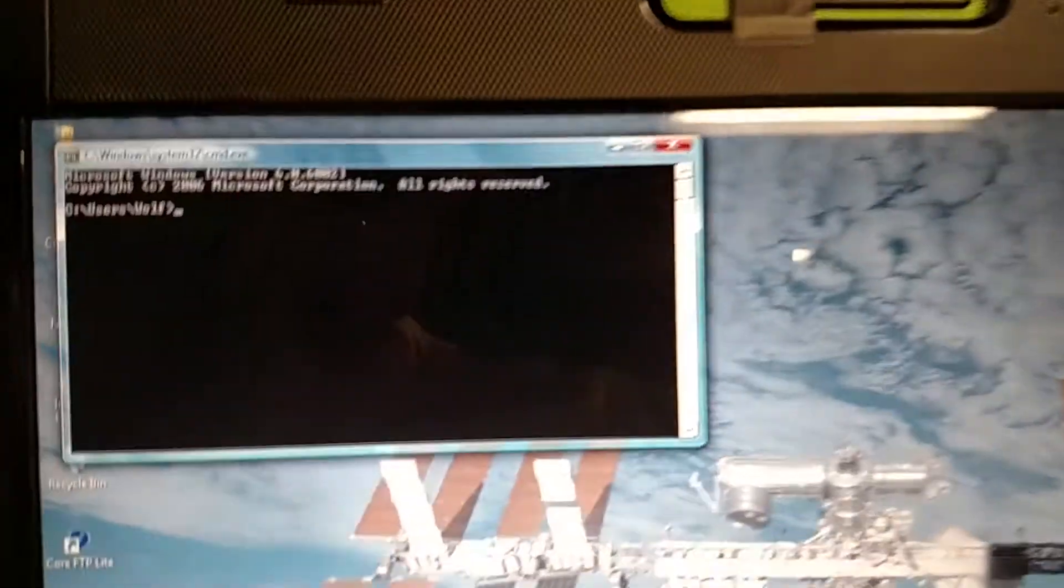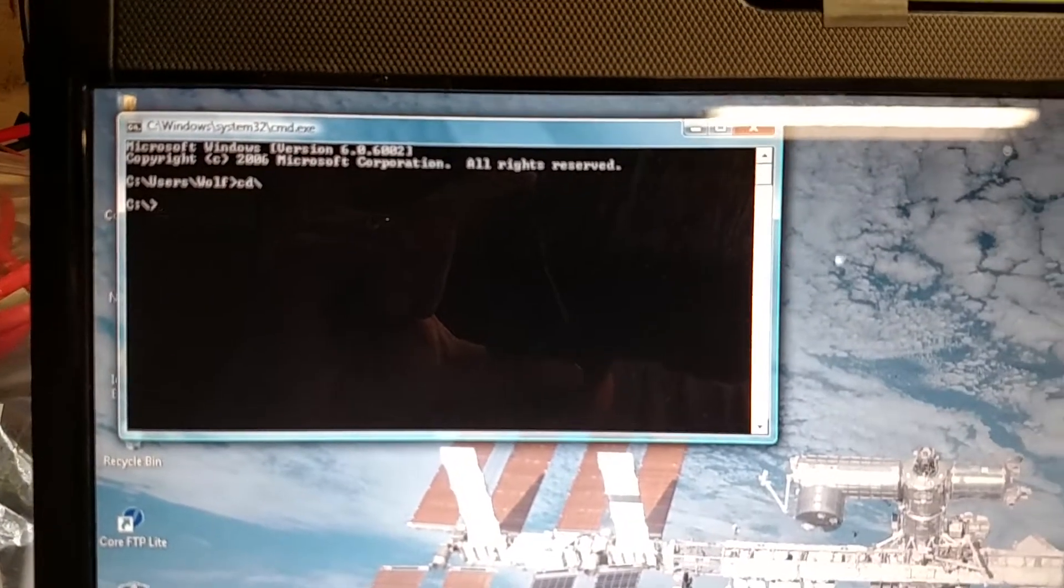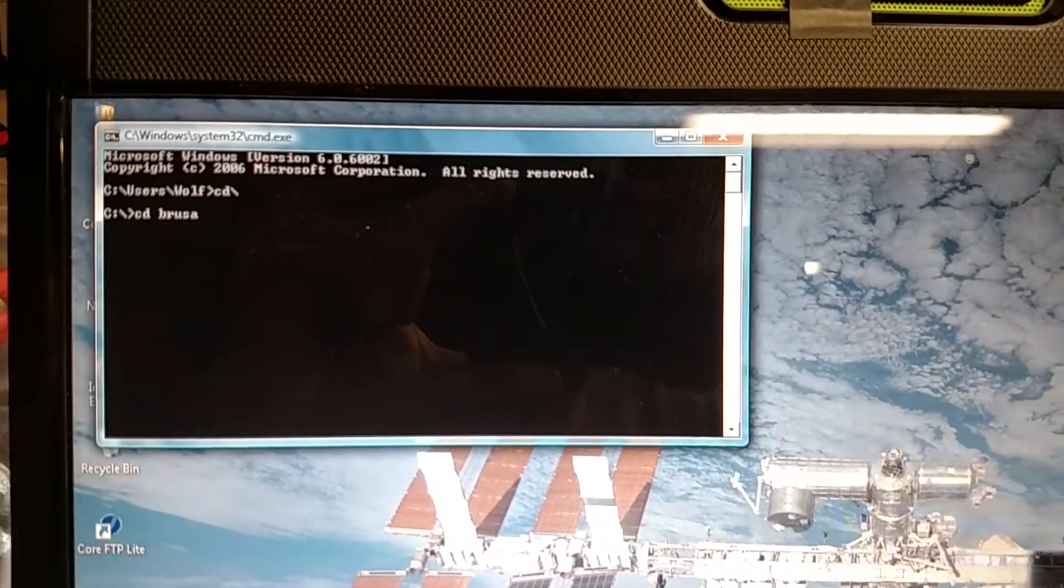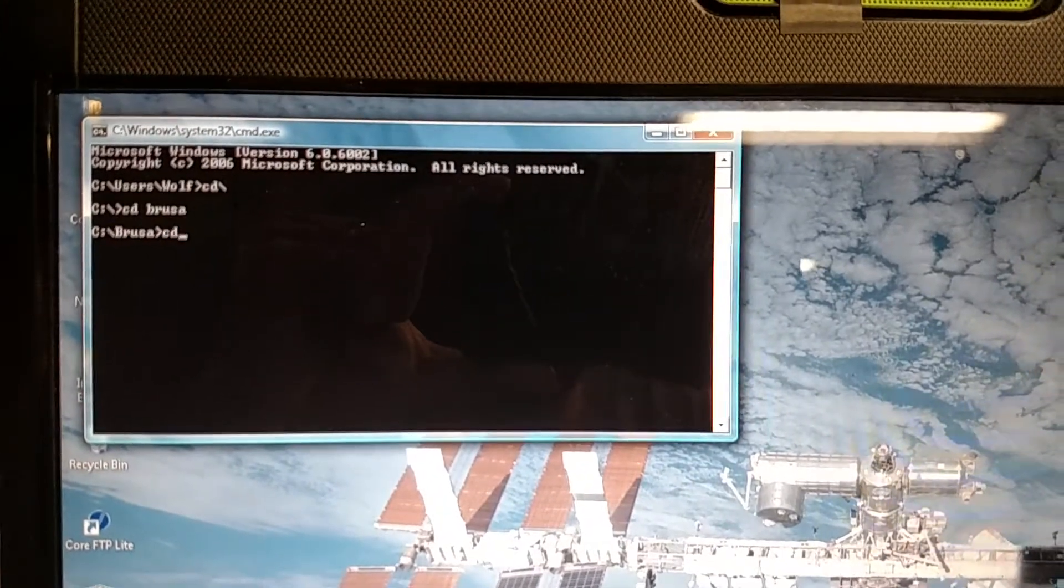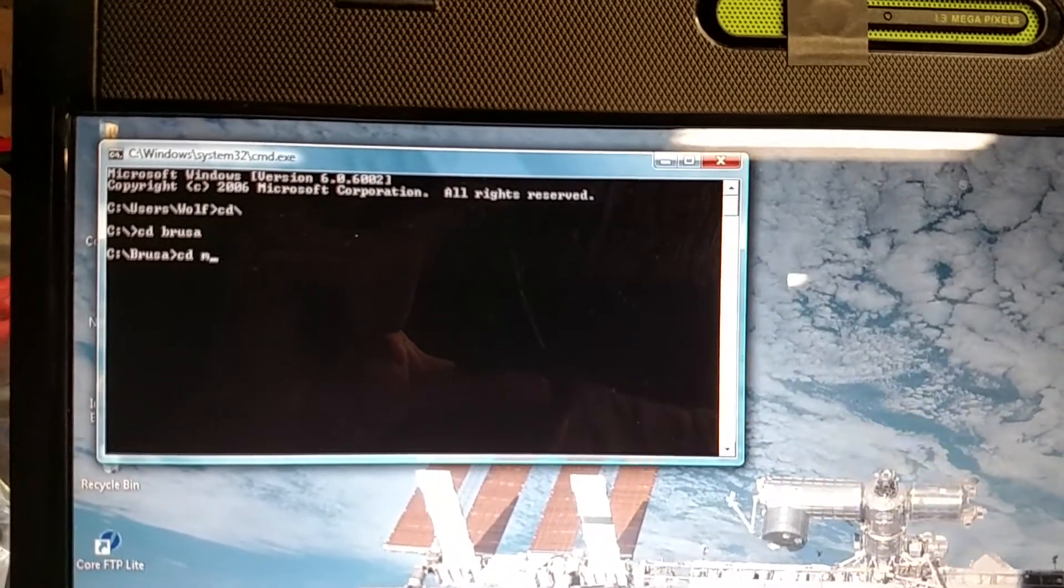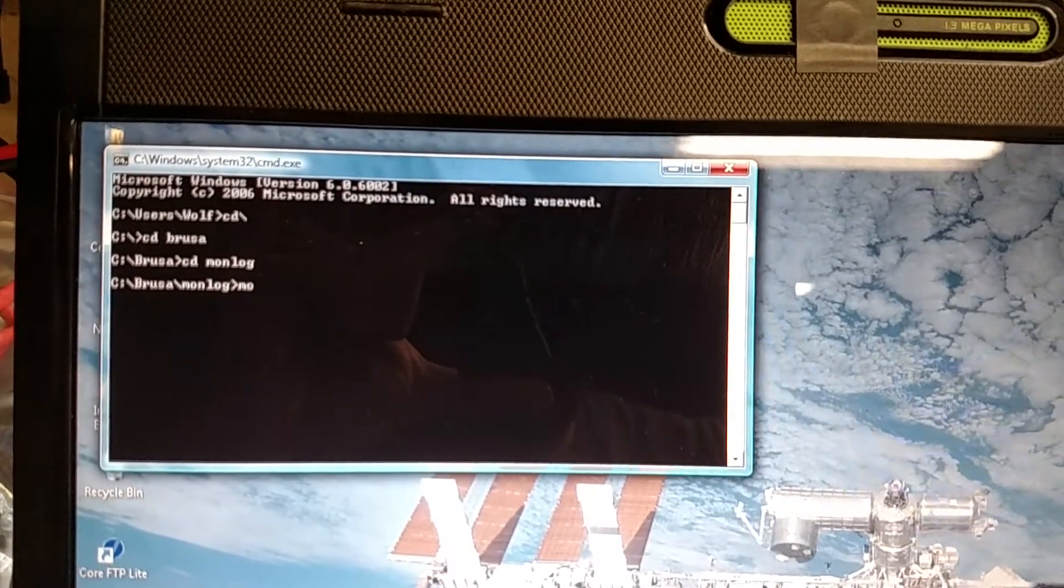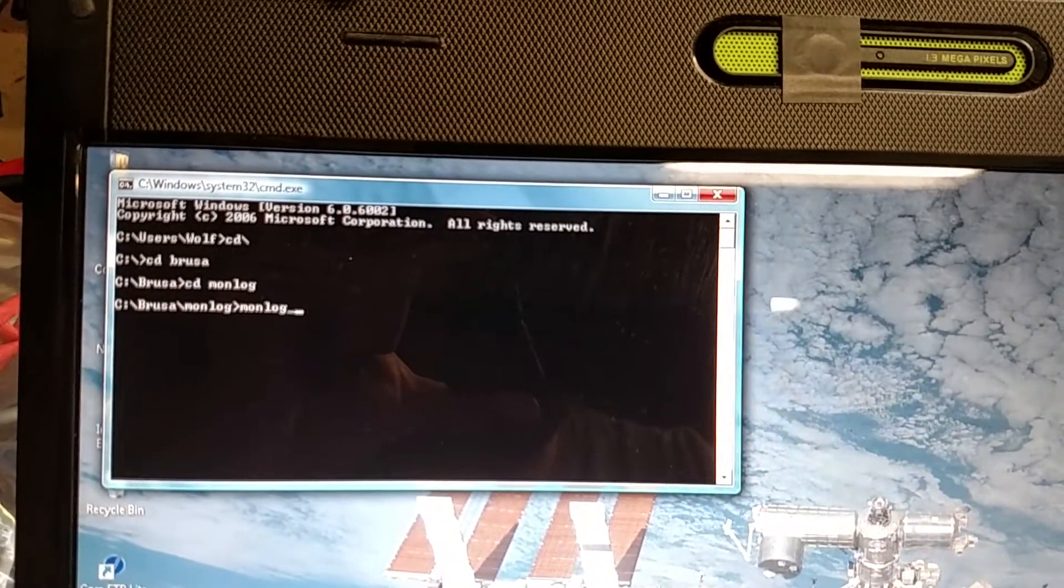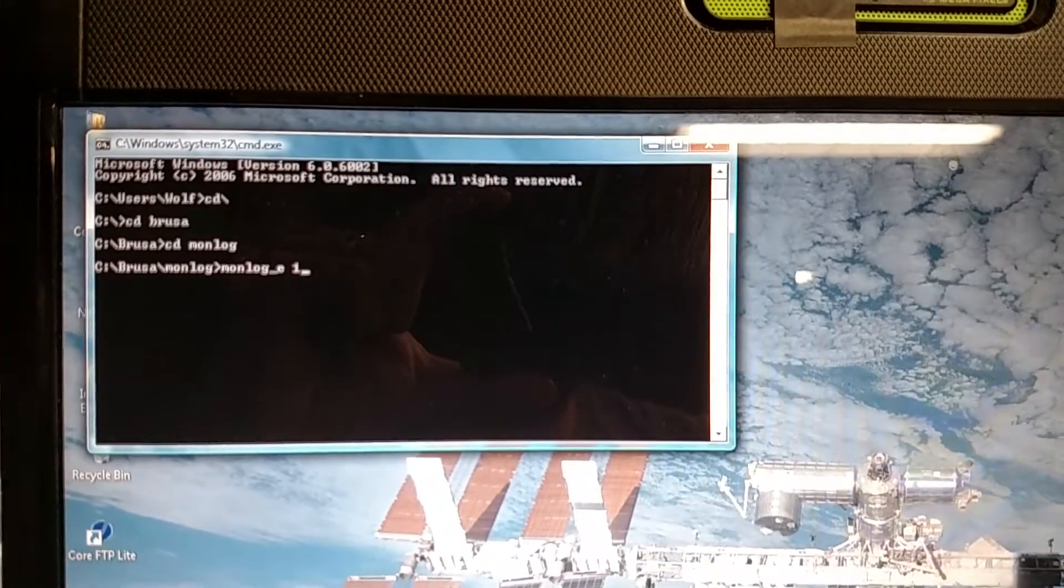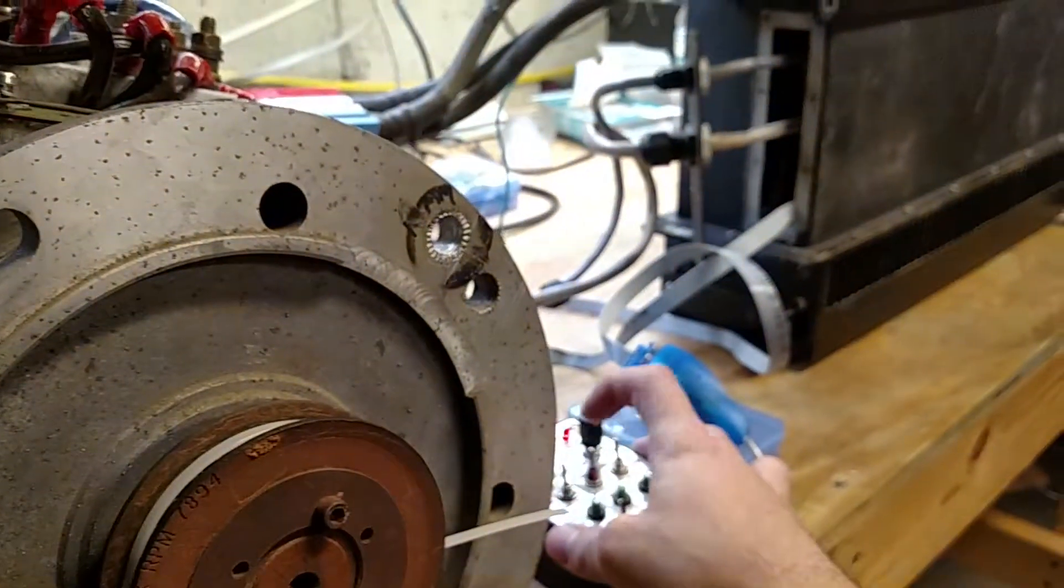CMD and go to the Versa directory which I spelled right this time. Monlog and monlog_e and telecom 1, go. Okay, we'll go ahead and flip her on here.